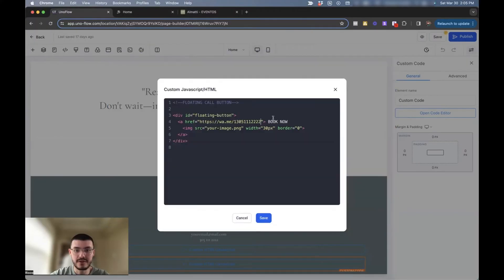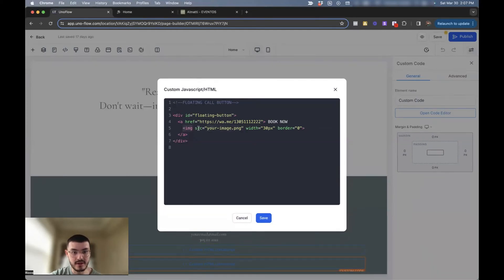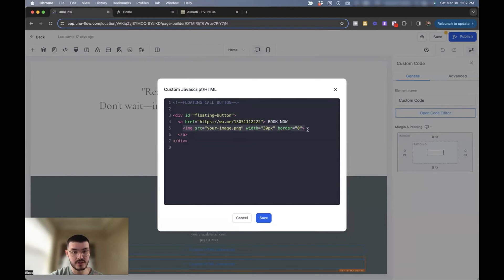For the text, we're going to keep it as book now. And then for your image URL, this line is optional right here. If you don't want an image, you can just get rid of it.